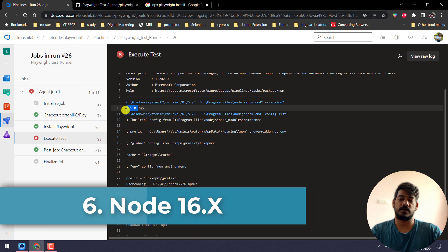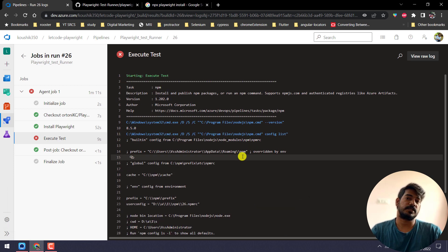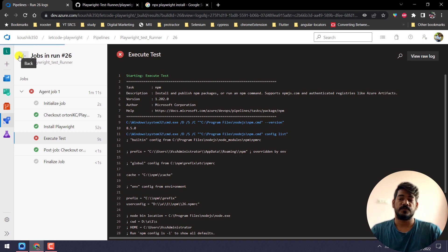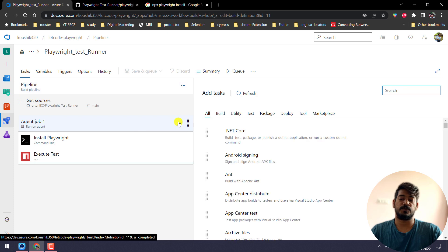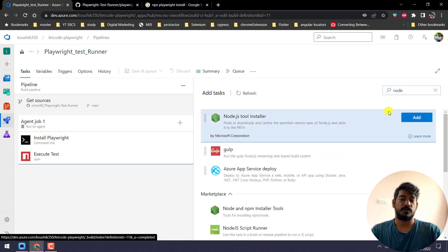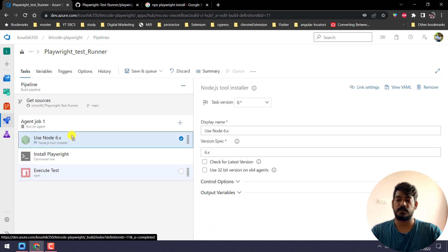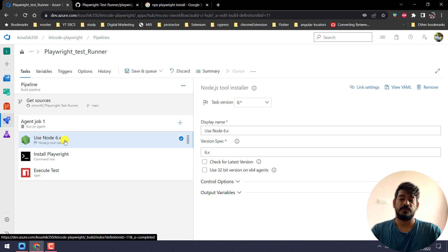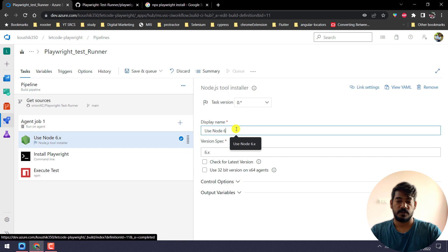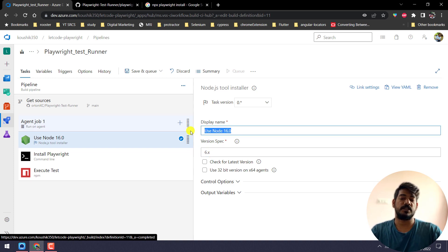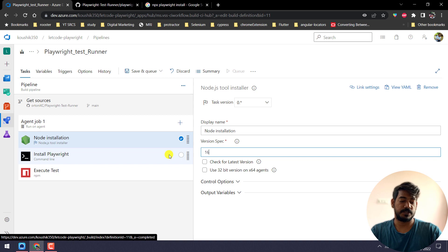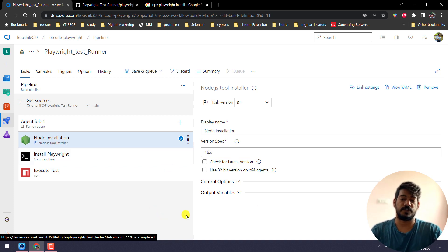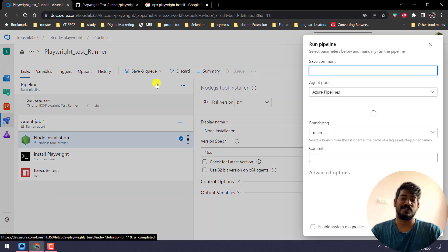The failure shows the Node version is 8.5.0, but Playwright requires Node version 14 and above. So we have to install Node as well. Let's edit the pipeline again — before the install step, I'll search for 'Node Tool Installer', click Add, and drag it to the top. Click on it and set the Node version — I'll go with 16.x, meaning any version above 16. Name it 'Node Installation' and set the version spec to 16.x. Hopefully this time it should run, so I'll save and queue one more time.